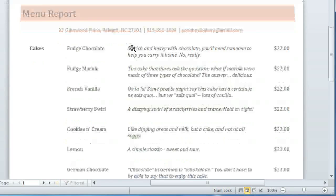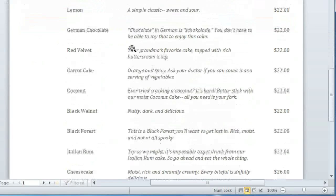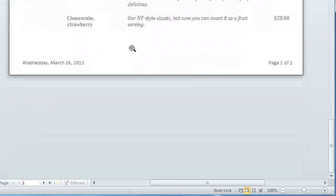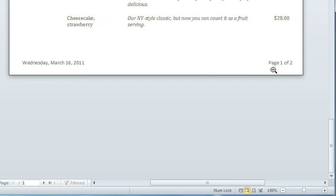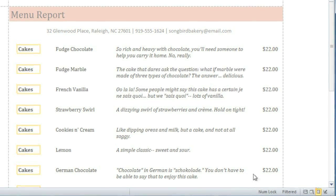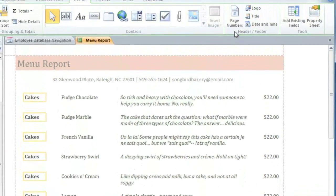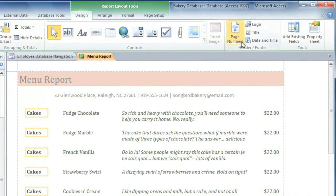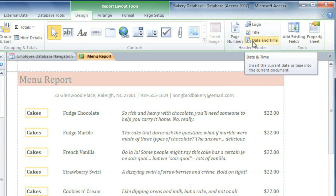Now if you scroll down, you can see that today's date and the page number are in the Page Footer. These were automatically added for us because we created this report with the Report Wizard. However, you can also add them manually by going to either Layout View or Design View, and then clicking Page Numbers or Date and Time on the Design tab.